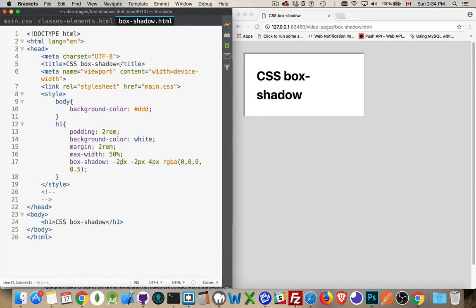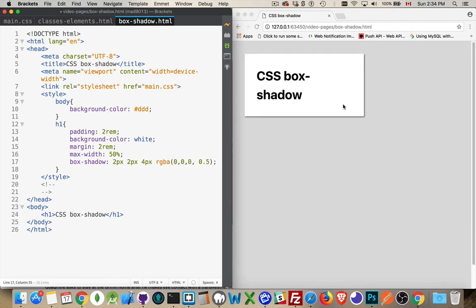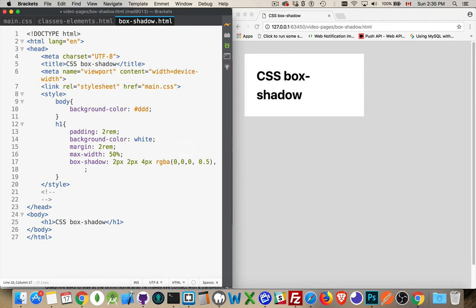So horizontally negative and vertically negative puts it on the other two sides. If you wanted to have two shadows, one here and one on the other side, just put a comma between them. And then negative 2px,